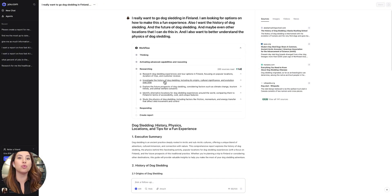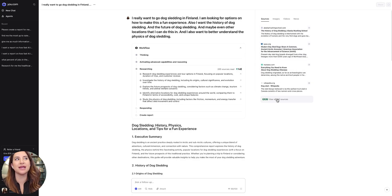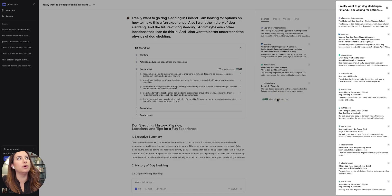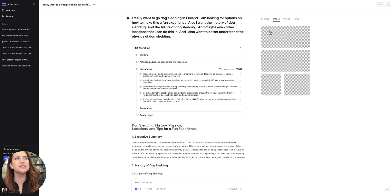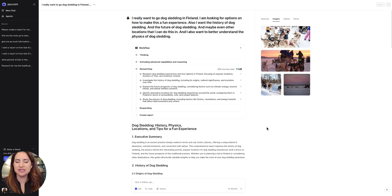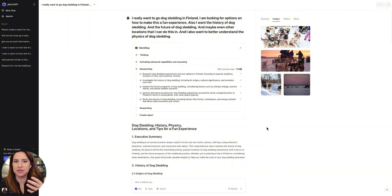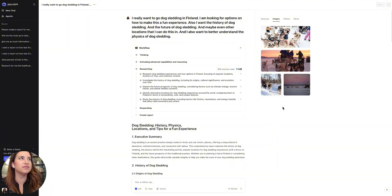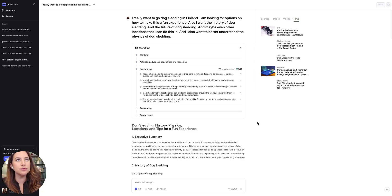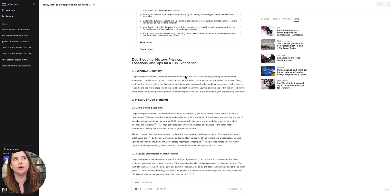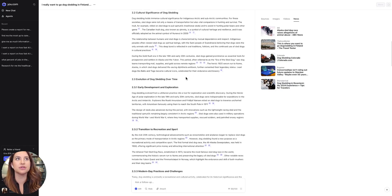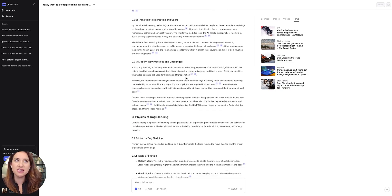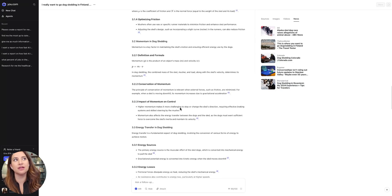On the right-hand side in that right-hand rail, you will get a list of all the sources. I can click into this to view all of the 141 sources. It also gives you a set of images, which I think is helpful if you're turning this into some sort of a PowerPoint presentation or a deck and you need just a quick set of helpful images. Also gives you video, also gives you news articles that you can pull from.